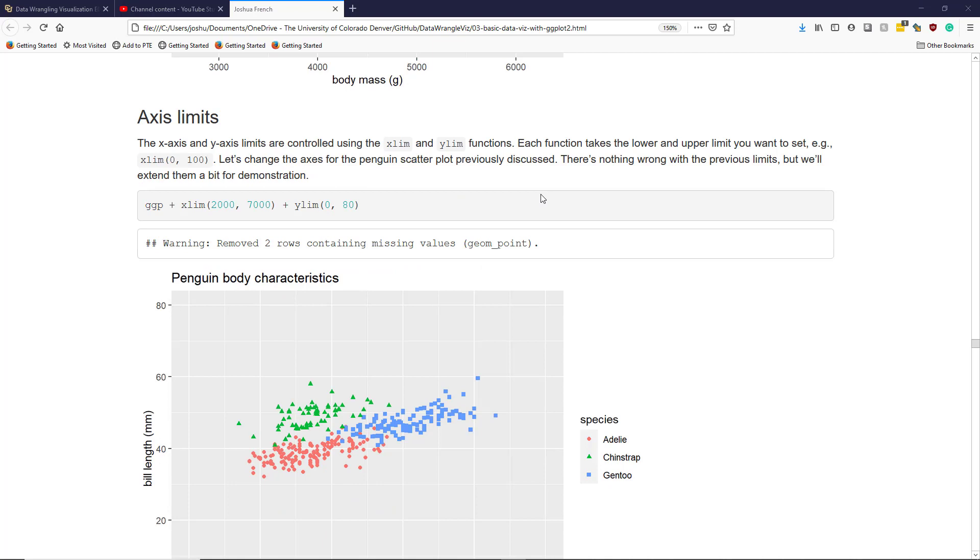Sometimes you're going to need to customize the x-axis and y-axis limits of your graphic in order to make a point. To do that in ggplot2, you use the xlim and ylim functions. Each function takes the lower and upper limit you want to set. For example, xlim and then in parentheses 0 comma 100 would specify the x-axis limits to go from 0 up to 100.